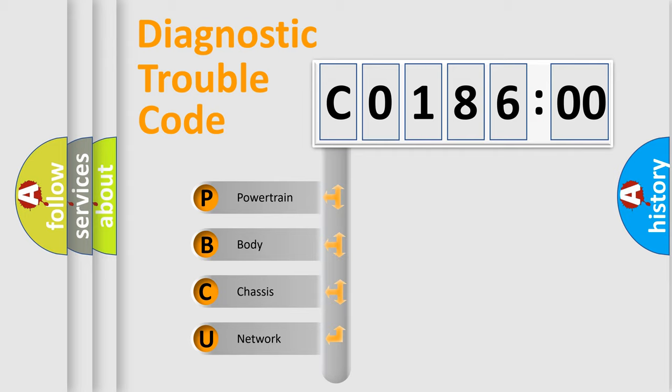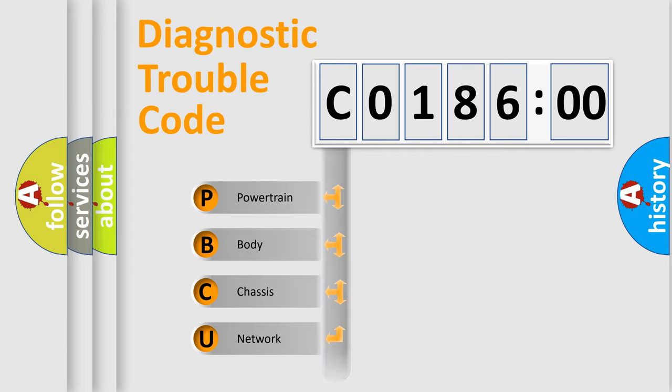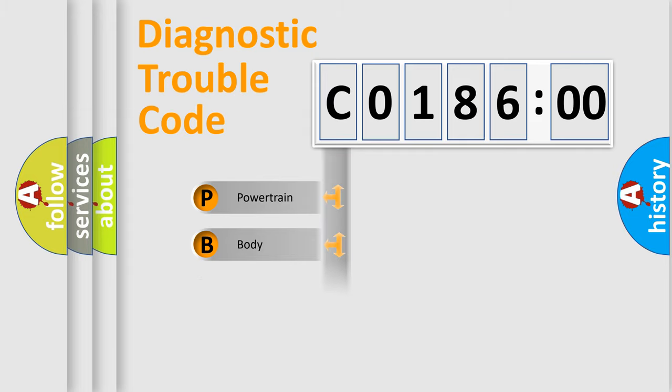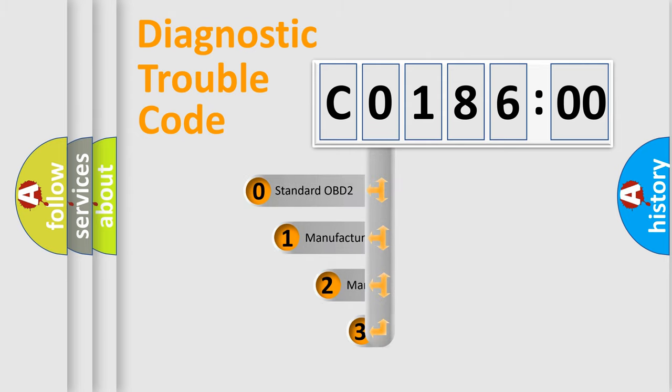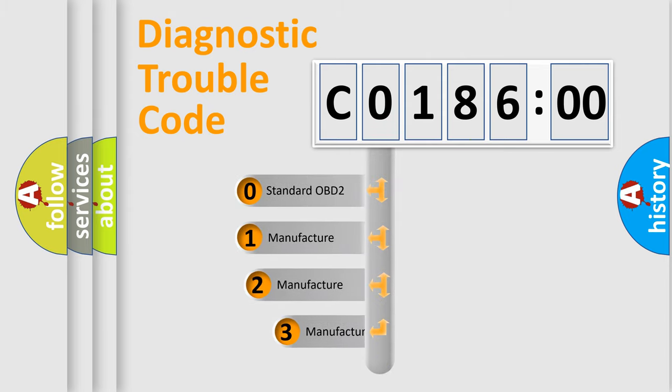We divide the electric system of automobile into four basic units: Powertrain, Body, Chassis, and Network. This distribution is defined in the first character code.